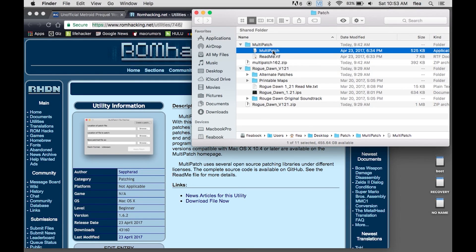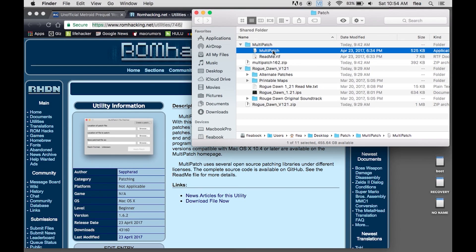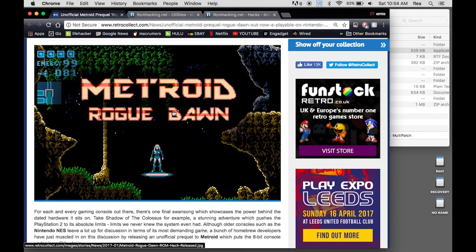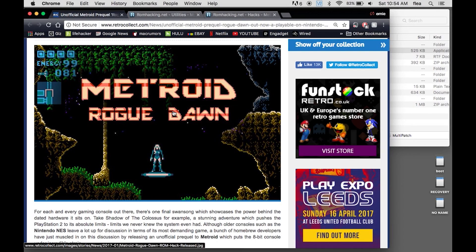So I'm going to get you through the first part of it here and just show you how I did this and what you're going to need to get your unofficial Metroid prequel Rogue Dawn on your RetroPie in less than a few minutes here.